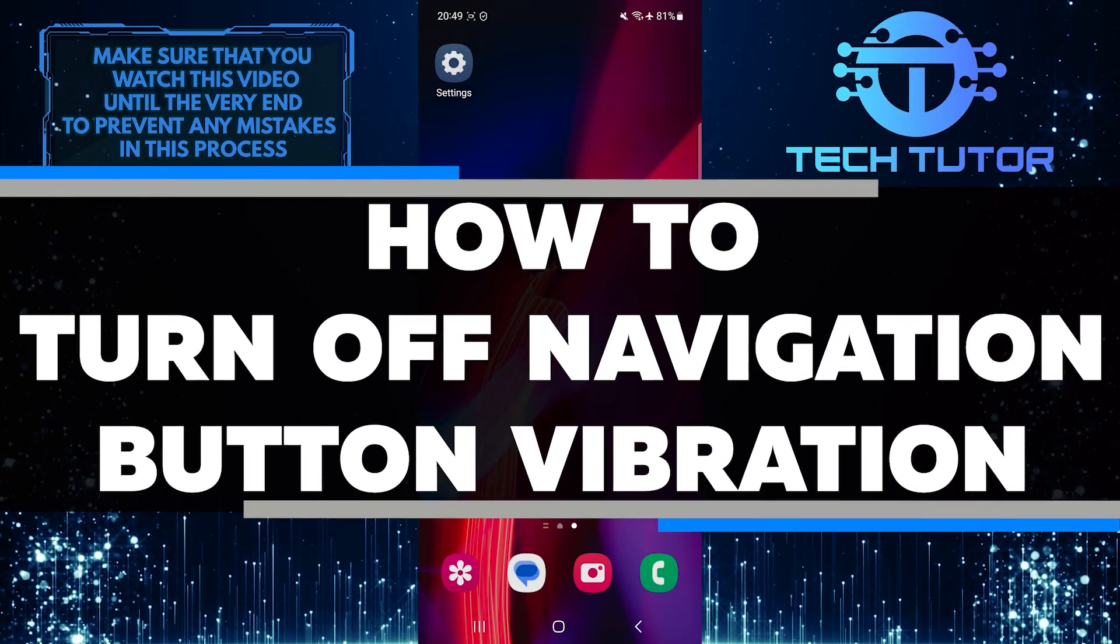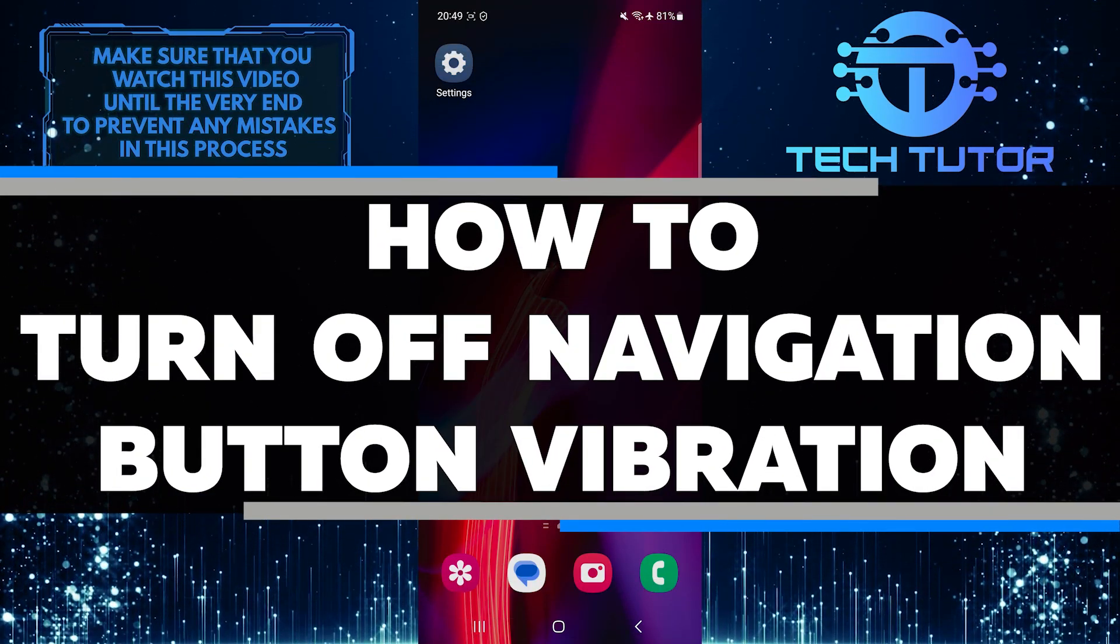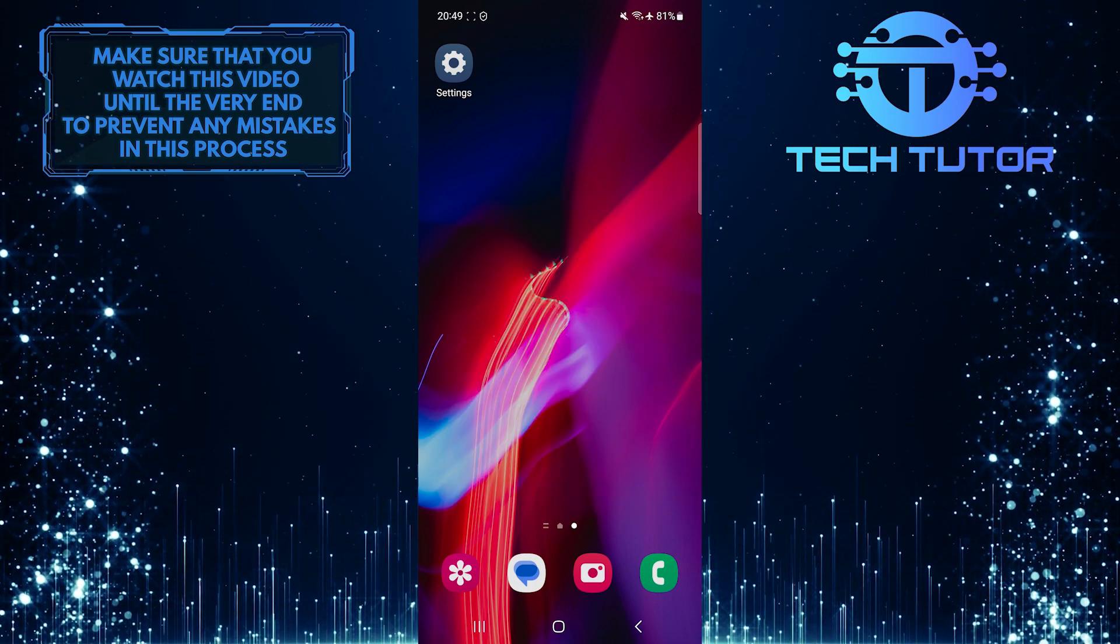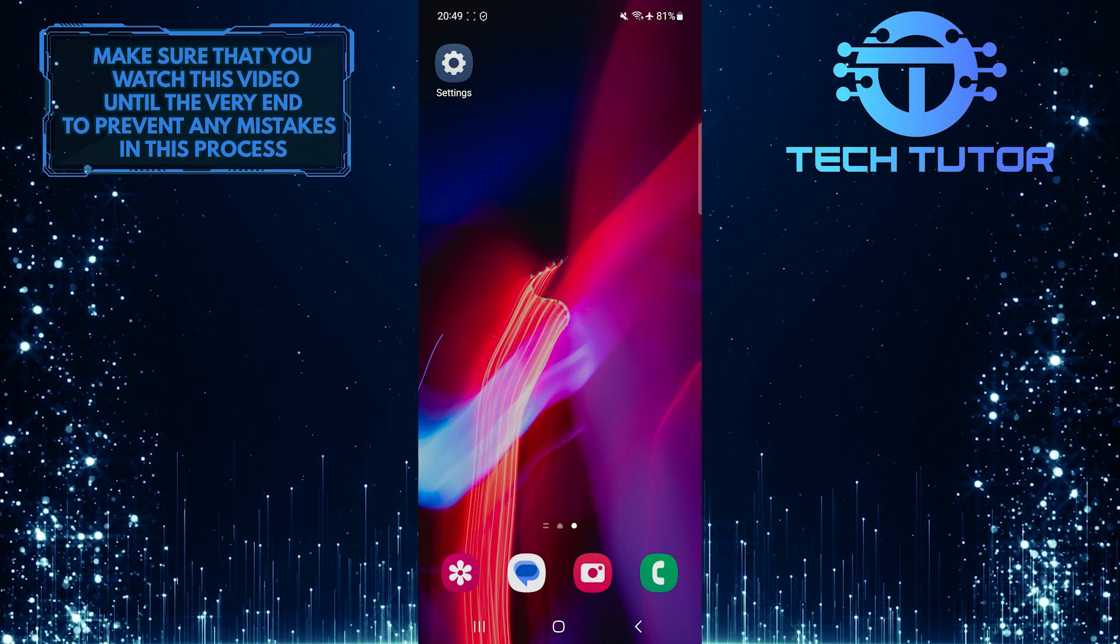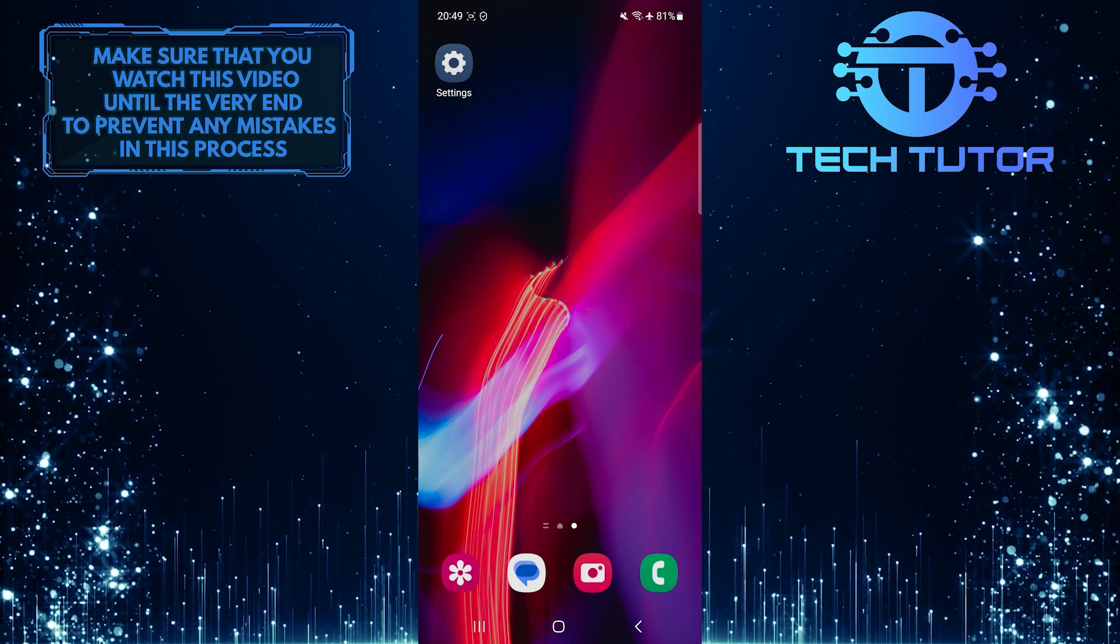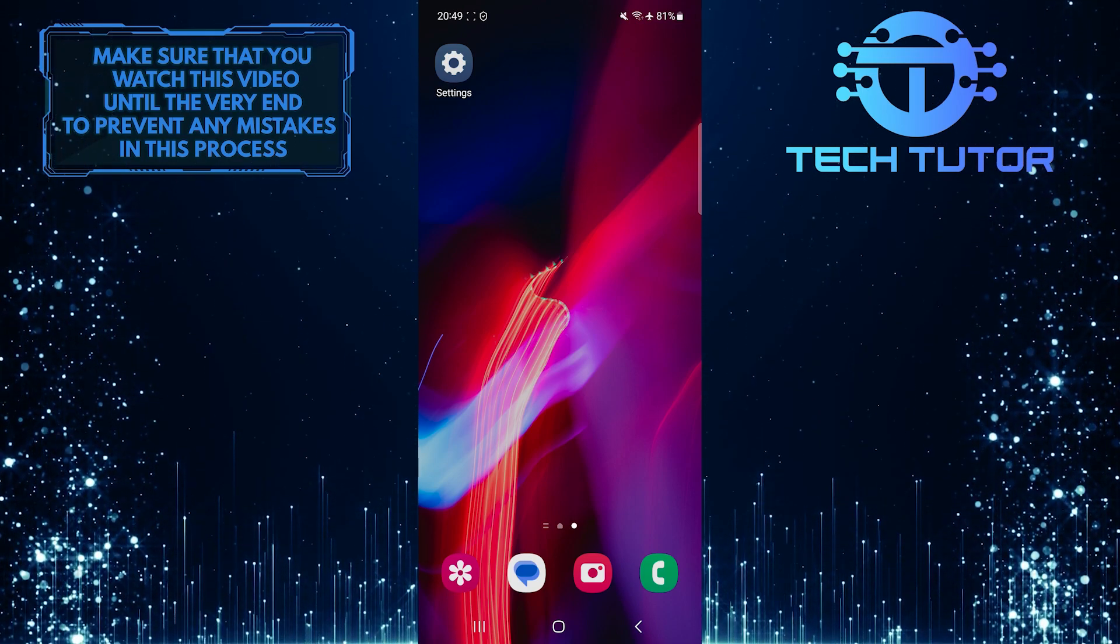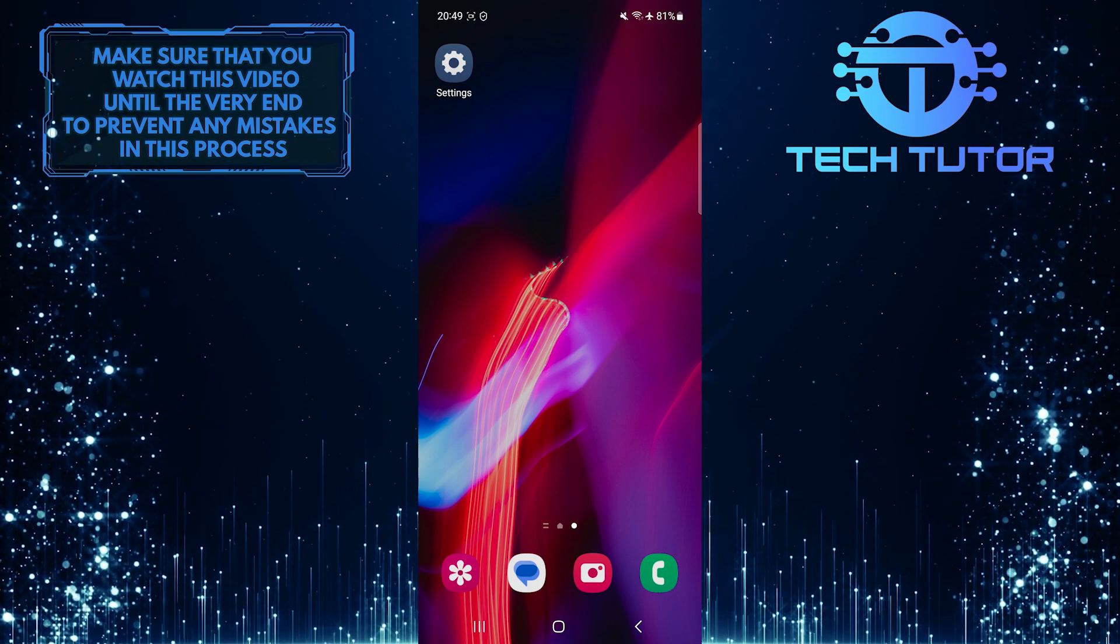In this short tutorial, you will learn how to turn off navigation button vibration on Android devices. Many Android phones have a feature that vibrates when navigation buttons are pressed. While some users find this helpful, others may find it distracting or unnecessary.